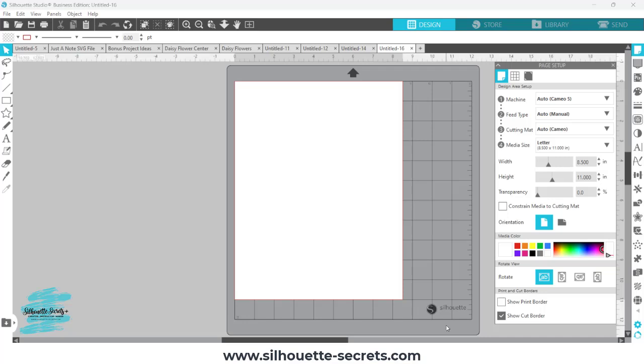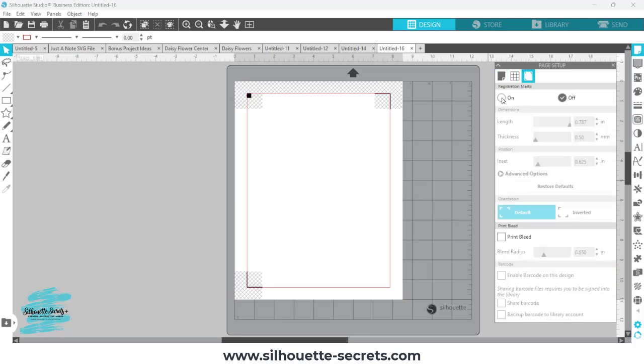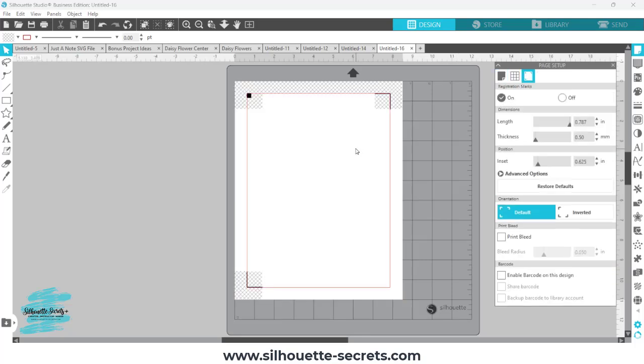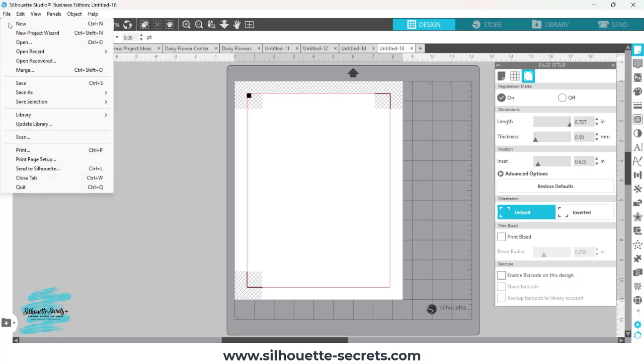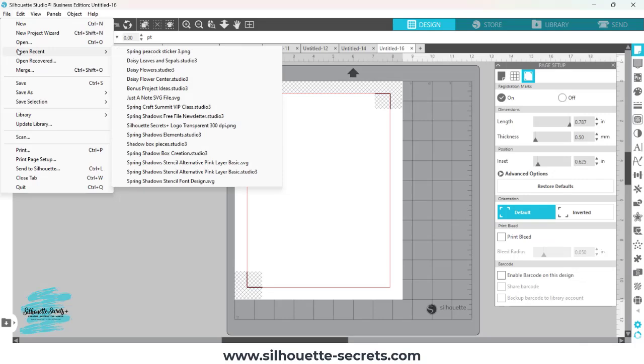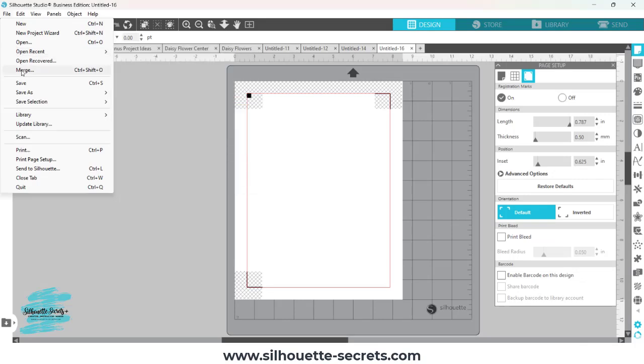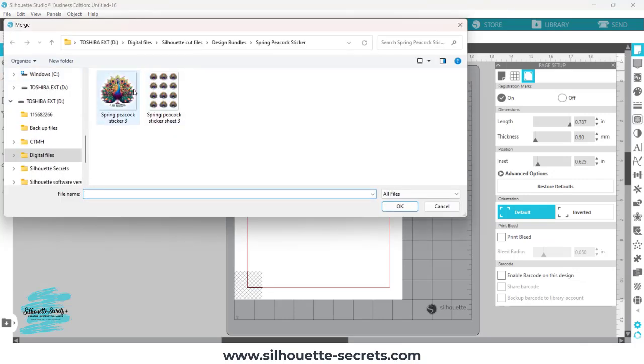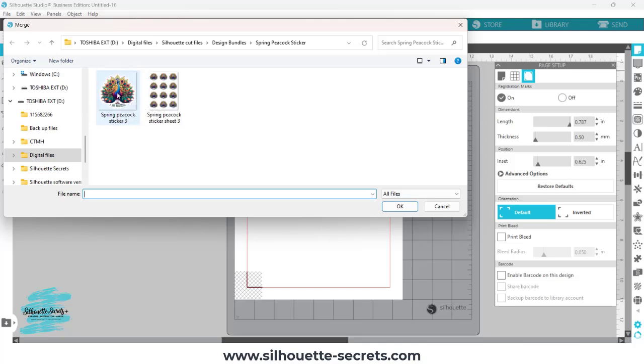So I was looking at a file. I'm going to set this up as a print and cut first. So I have my letter size. I'm going to turn on my registration marks because eventually that will be what I use this for. And then I'm going to come up here to a sticker file. I'm going to choose merge so it comes in on my design mat, and then choose this single sticker file.